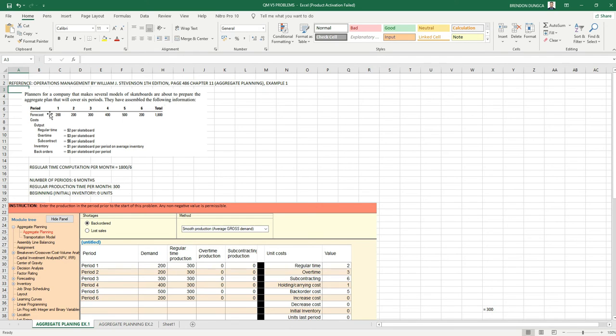So we have six periods, and we have the forecast quantities: 200, 200, 300, 400, 500, and 200, for a total of 1,800.